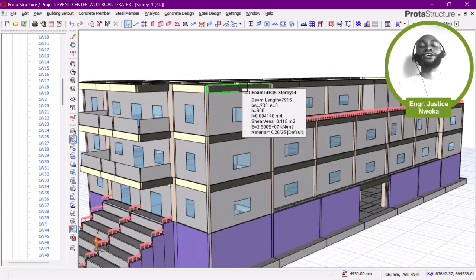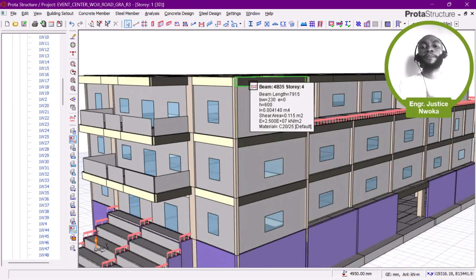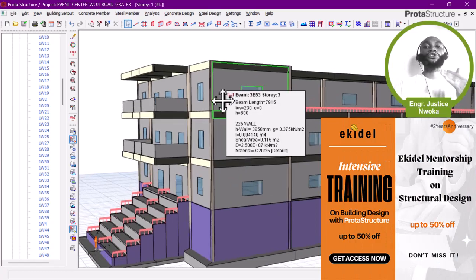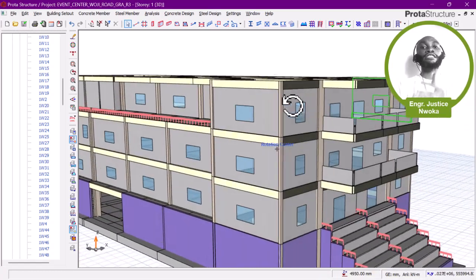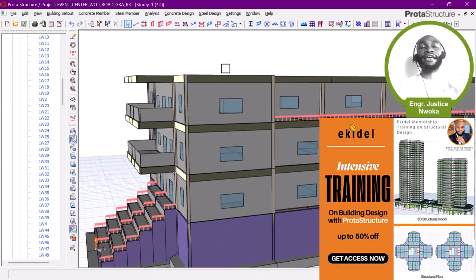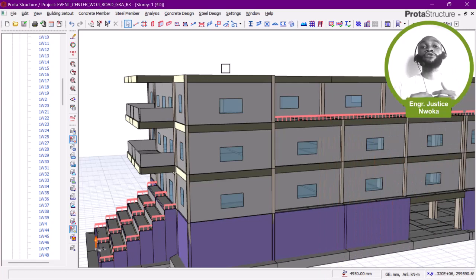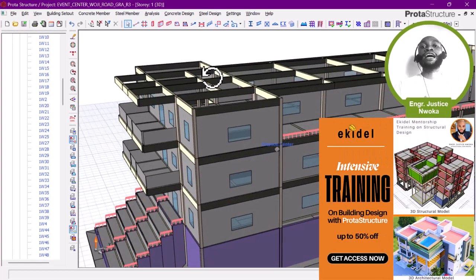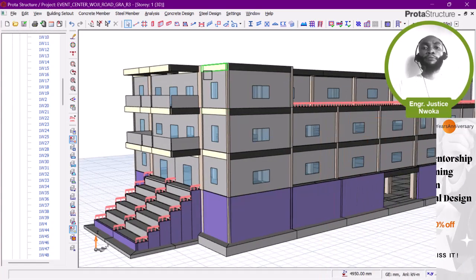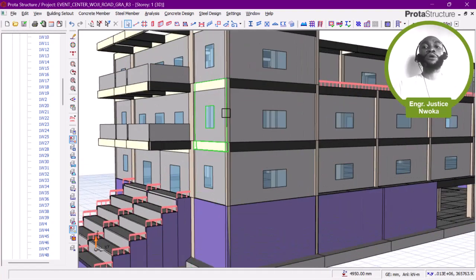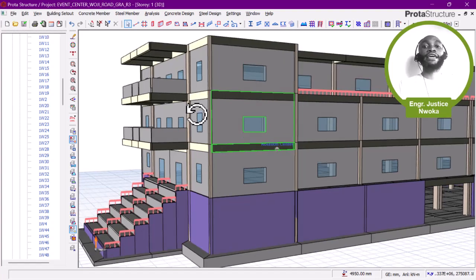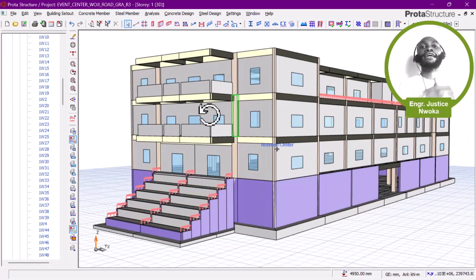This building here is basically the building we designed last two months and currently they are already on the construction stage, at the roof level. This building is very special — that is why we brought it here to Ekidel to show you guys how this building was actually designed. We are still in the process of trying to get permission from the clients to use the CAD file to teach here on Ekidel.